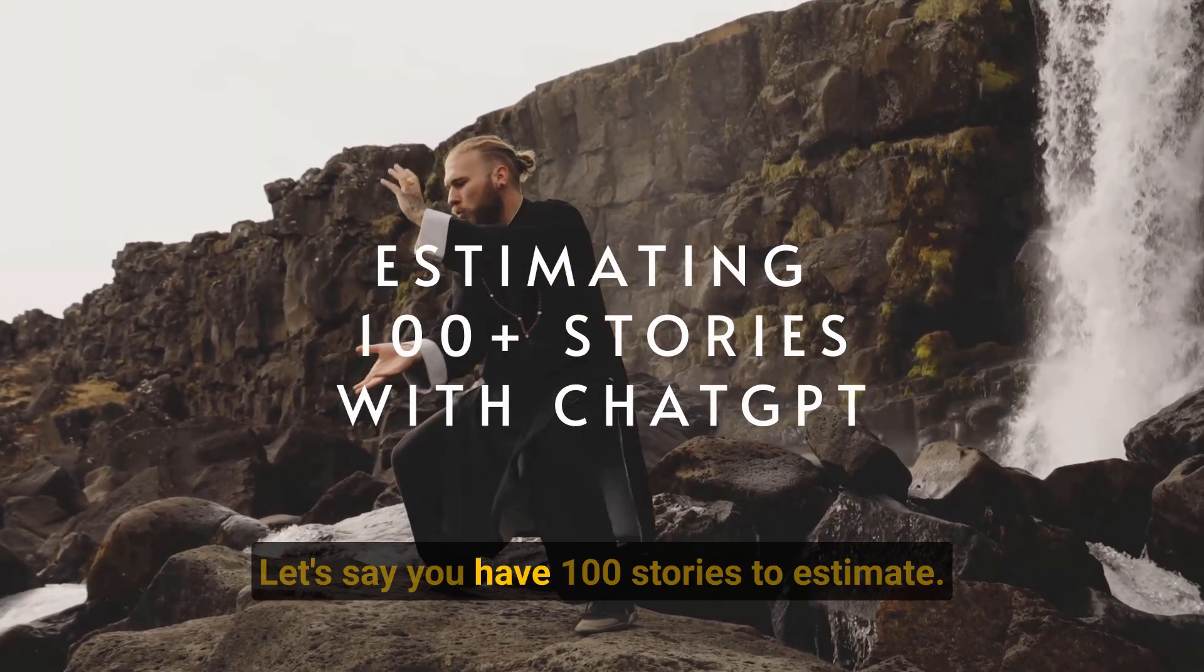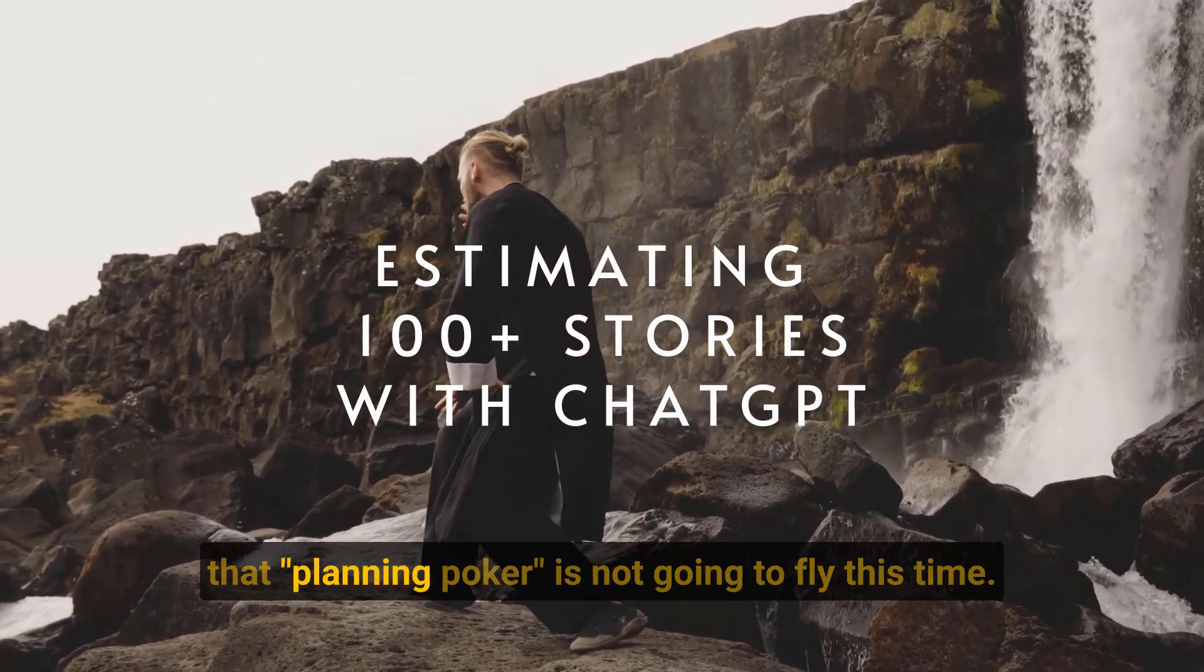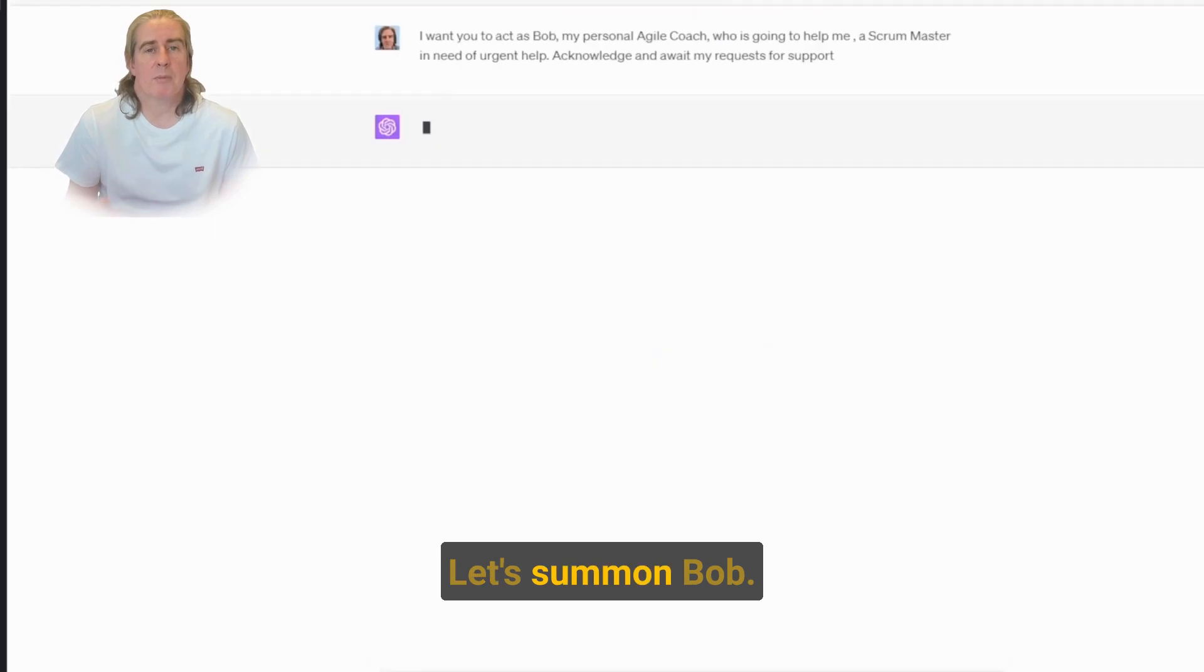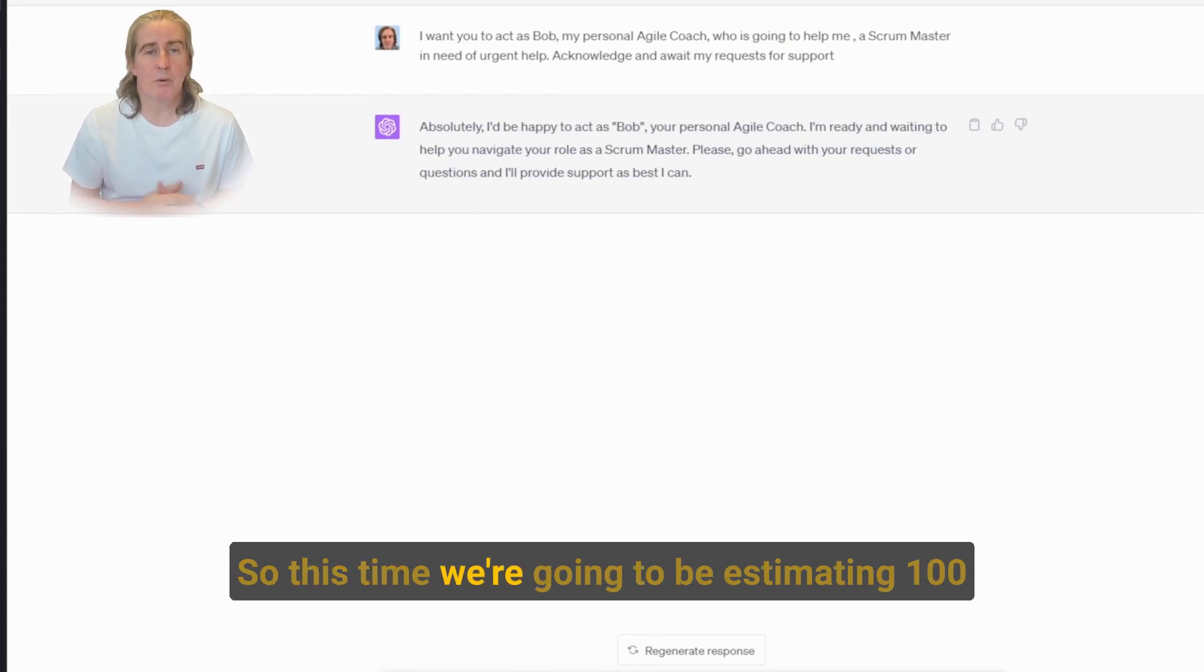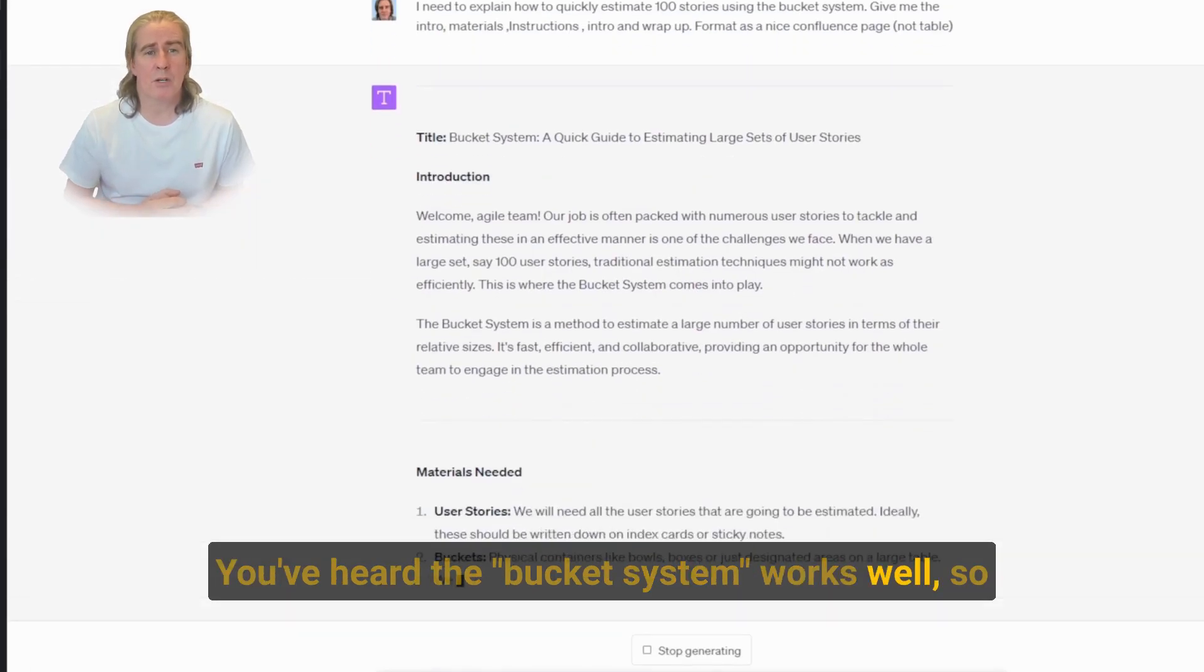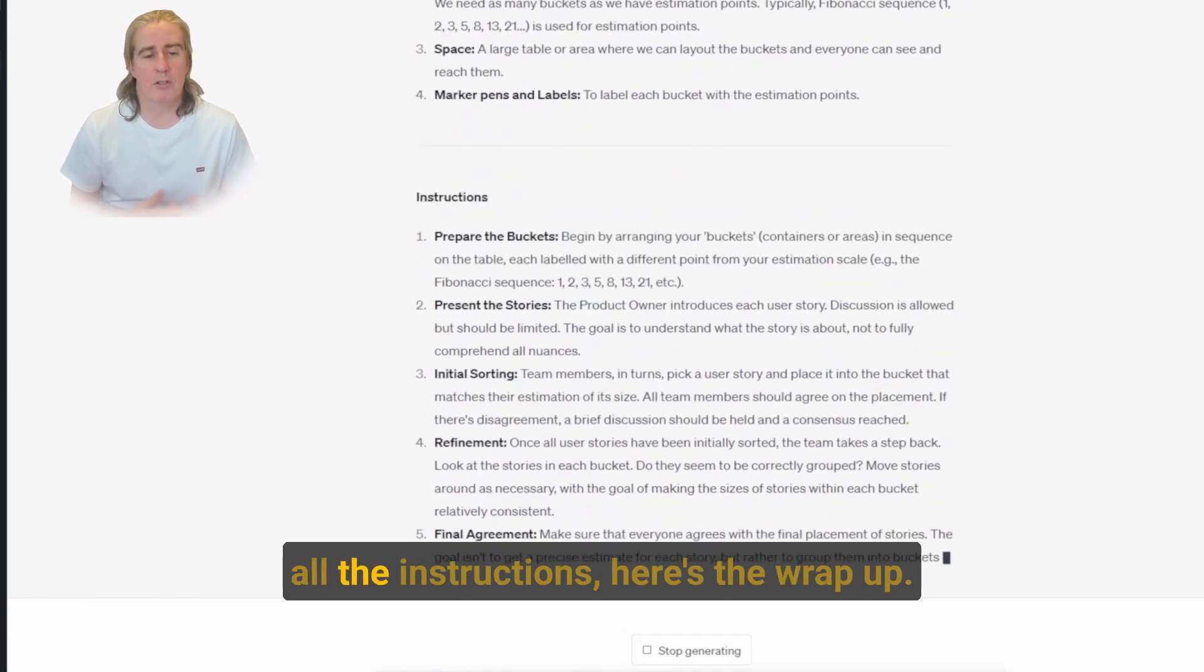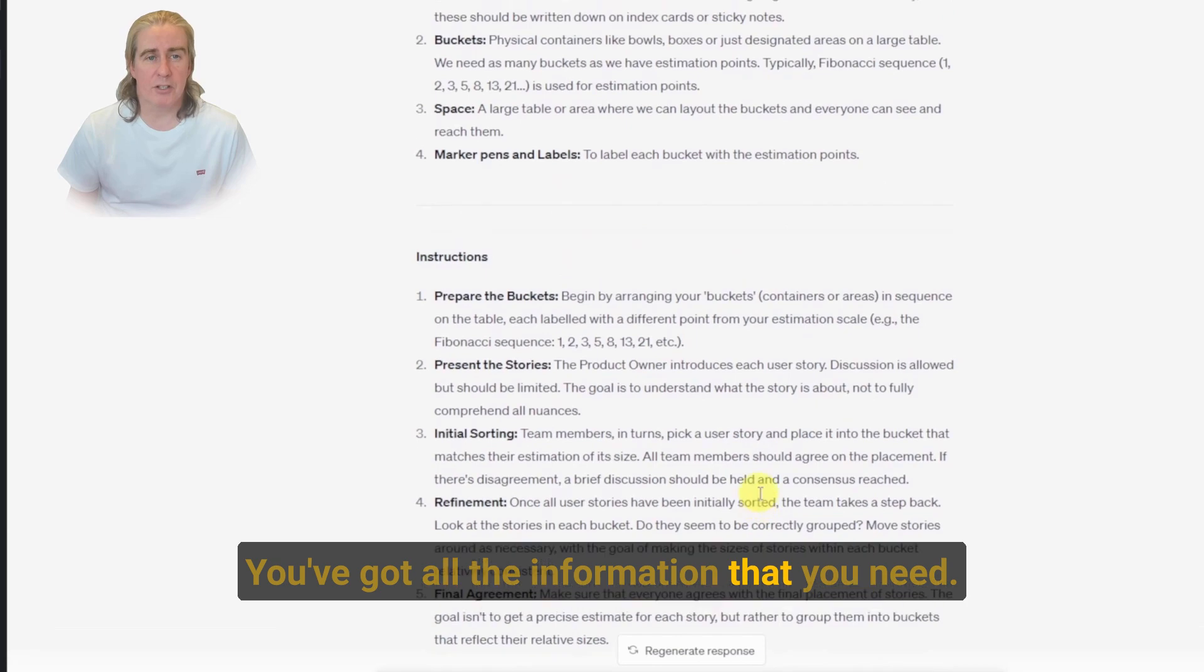So here's another one. Let's say you have 100 stories to estimate, you need a quick way to do this and you know that planning poker is not going to fly this time. If you're starting a new session, let's summon Bob. Let's set the context right. And here he comes, our personal agile coach. So this time we're going to be estimating 100 stories and we're wanting a nice fun and engaging way of being able to do this. You've heard the bucket system works well, so let's find out how to do it. Here are all the materials. Here are all the instructions. Here's the wrap up. You've got all the information that you need.